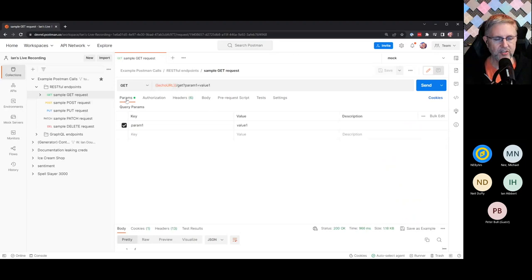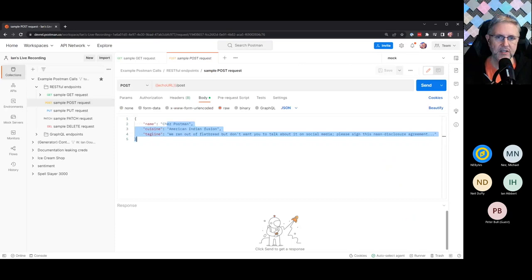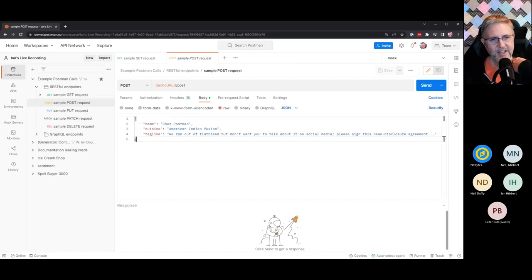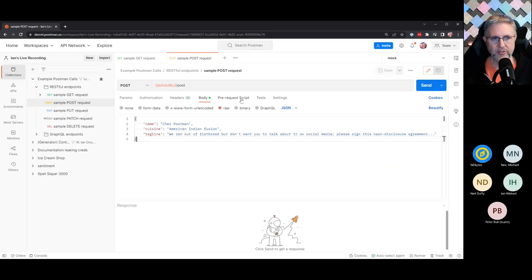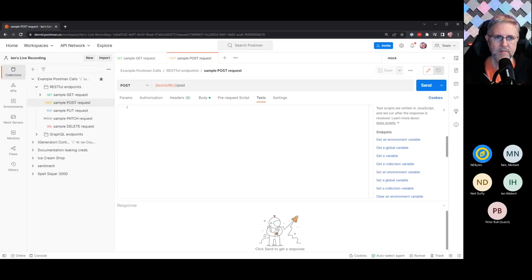Typically when you first come into Postman you see the query parameters you might send as part of a GET request, or if you're doing a POST you might look at the body view. What we're going to be spending our time in today is the testing area in the application. This is basically a block of JavaScript code that executes once the response comes back. You can also write JavaScript code in the pre-request that executes before the URL actually gets called.